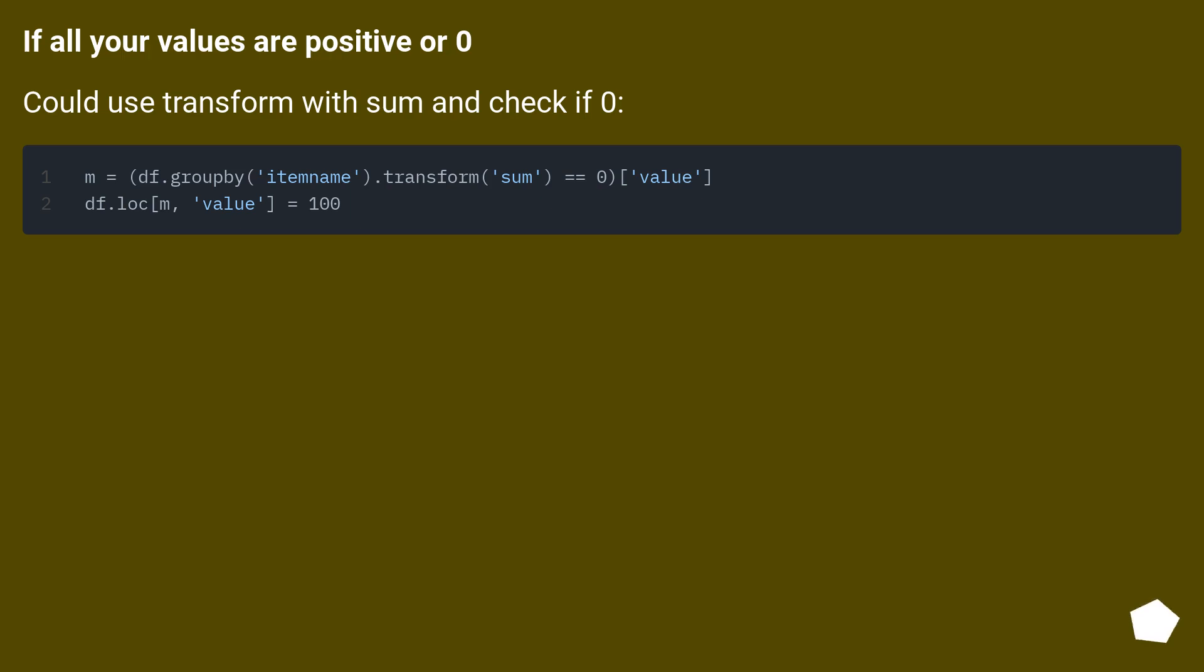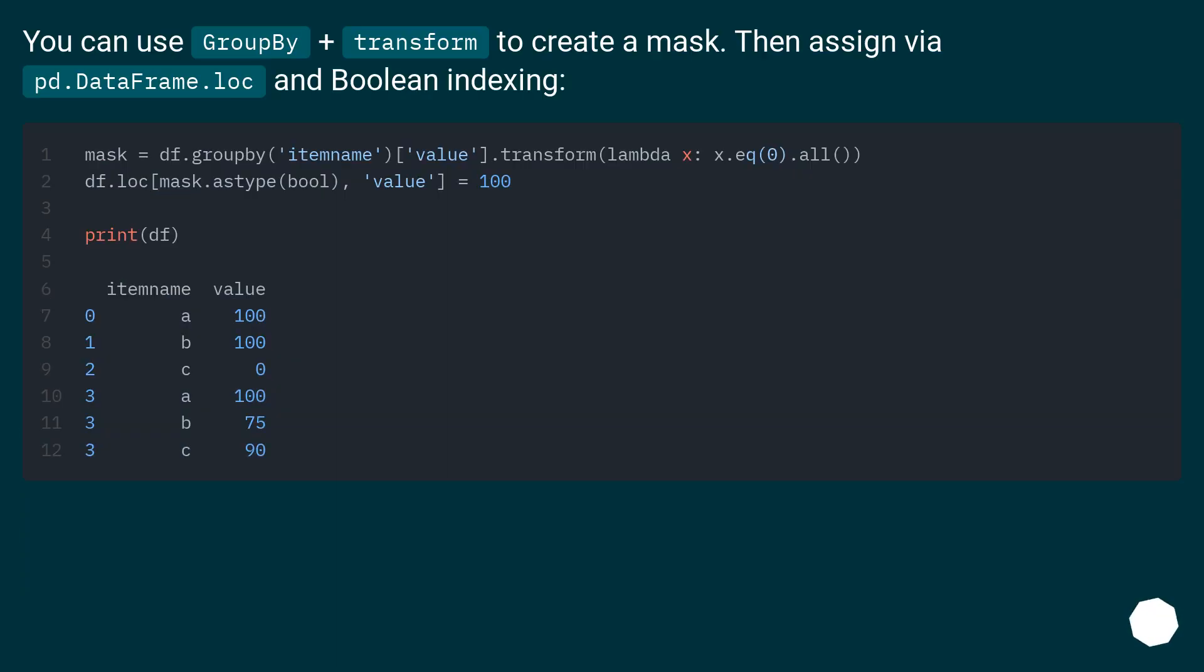If all your values are positive or 0, could use Transform with Sum and check if 0. You can use Groupby plus Transform to create a mask. Then assign via pd.dataframe.lock and boolean indexing.